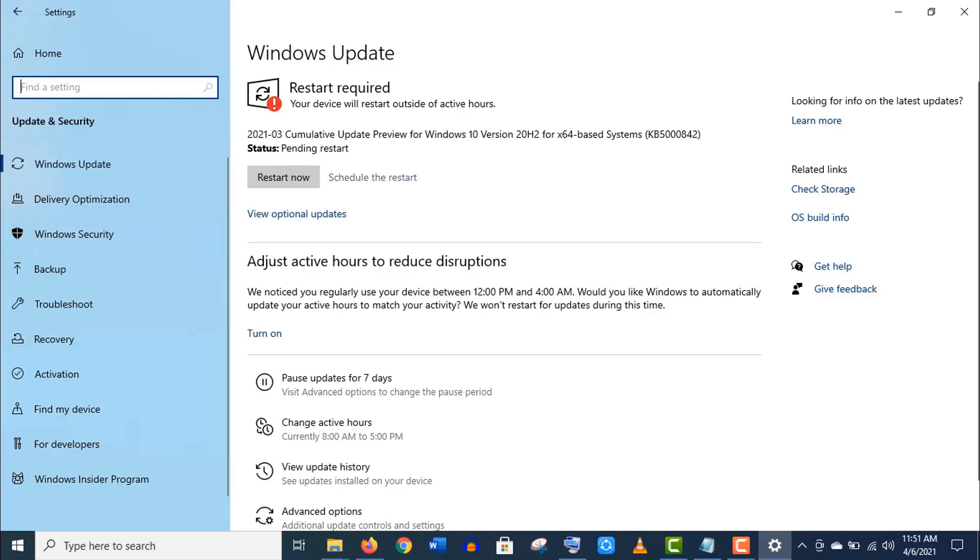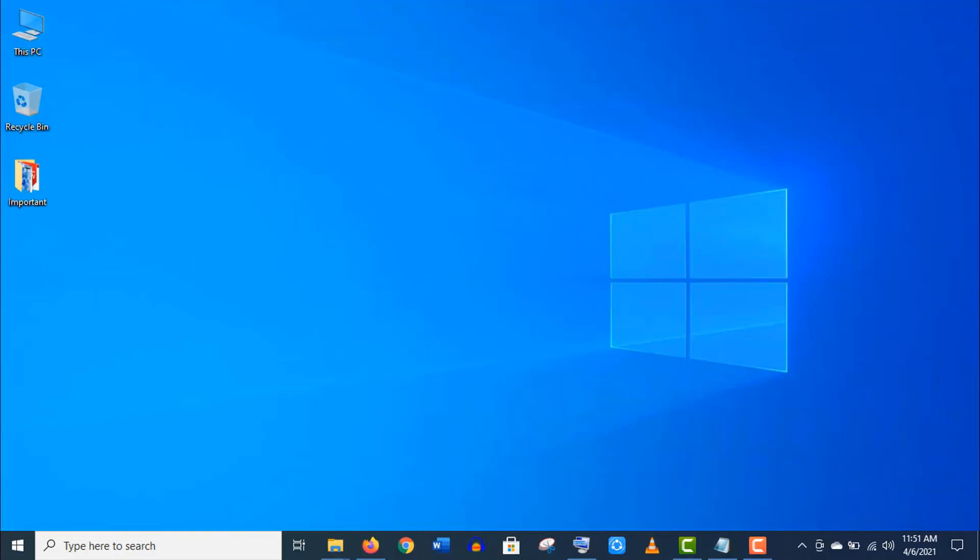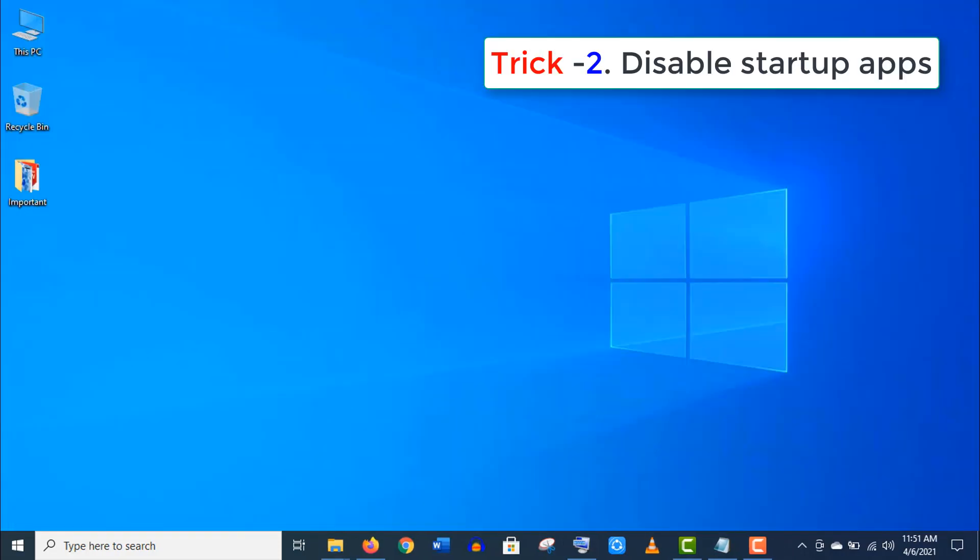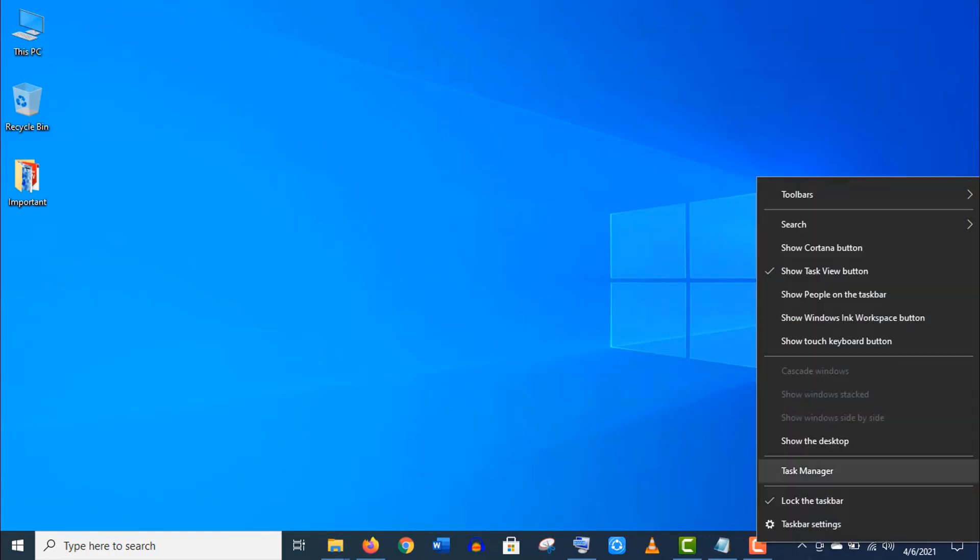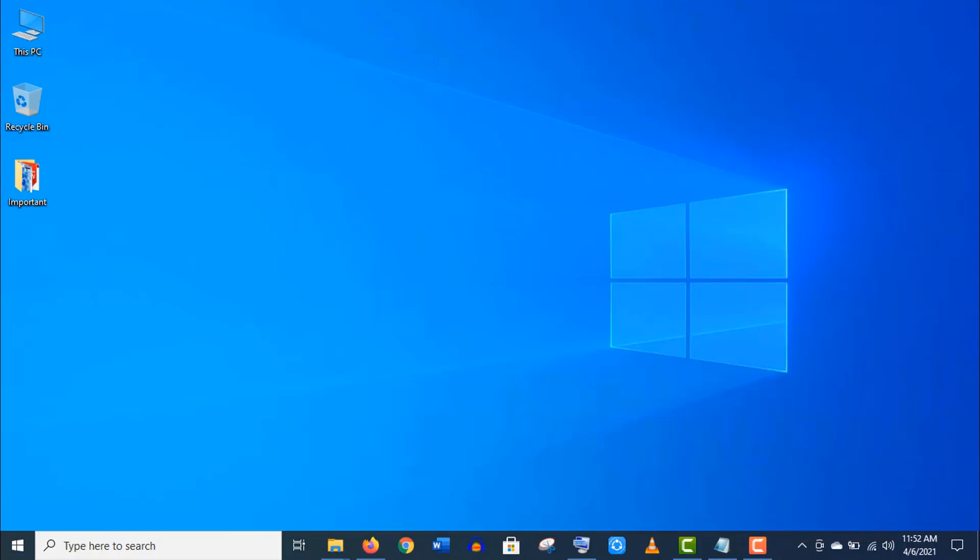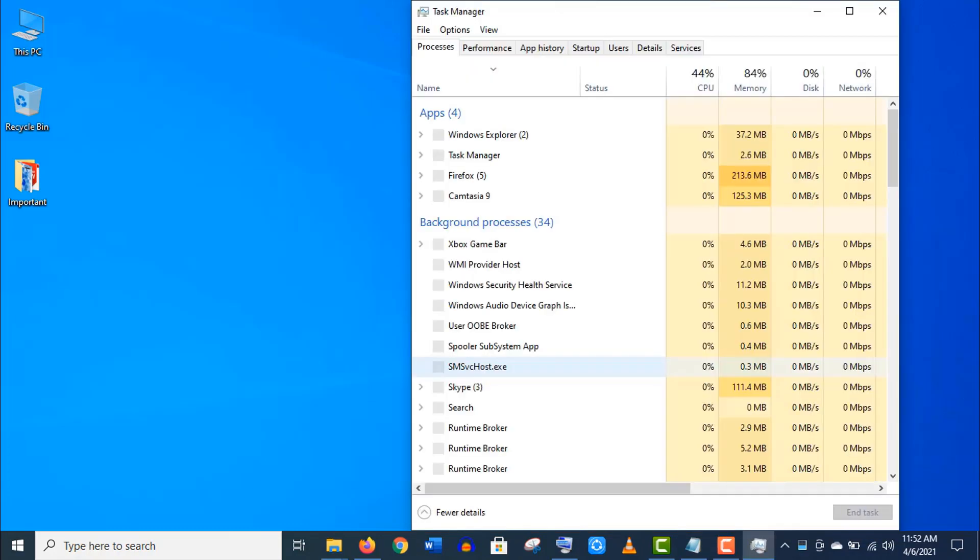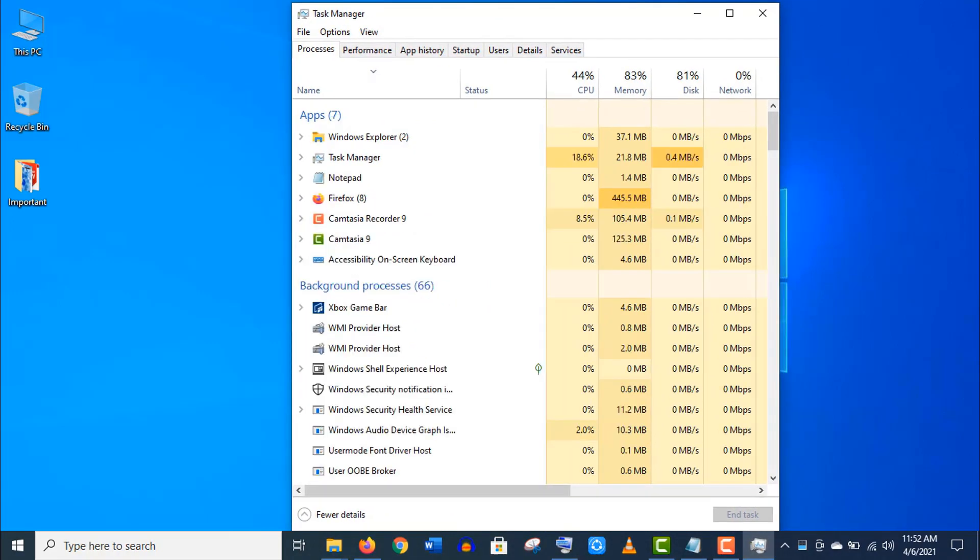Now the second trick: disable unnecessary startup apps. Right click on an empty space on your taskbar and open this Task Manager. Once you have the Task Manager, go to Startup.